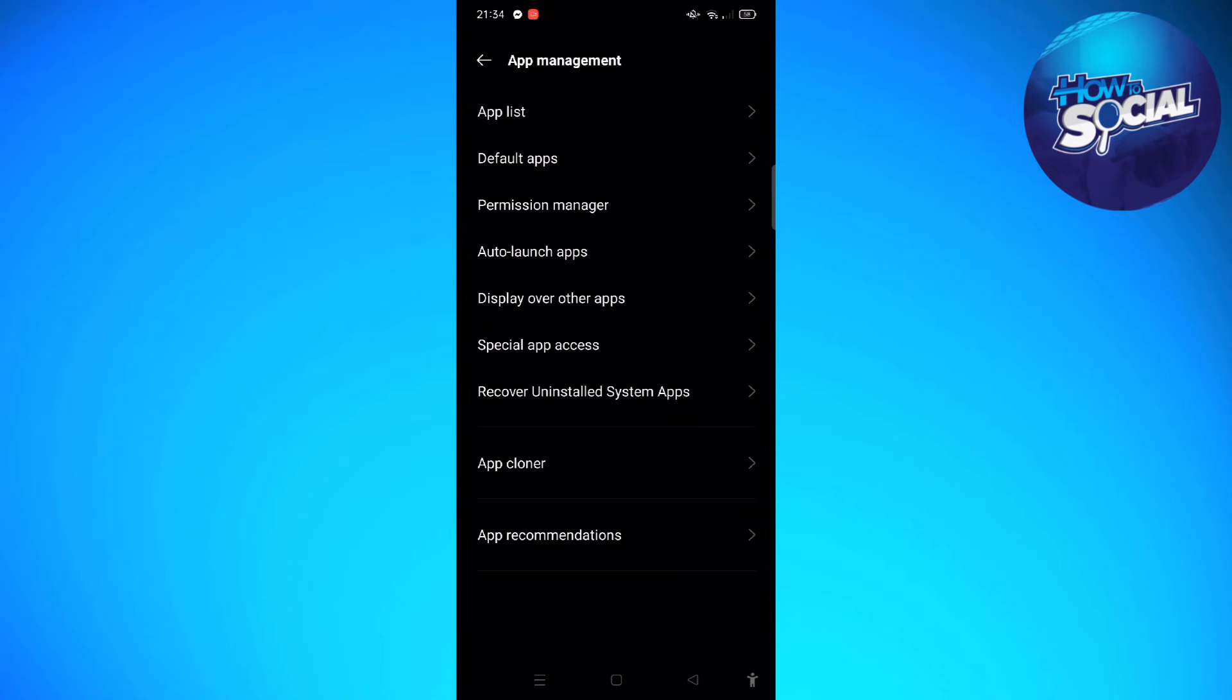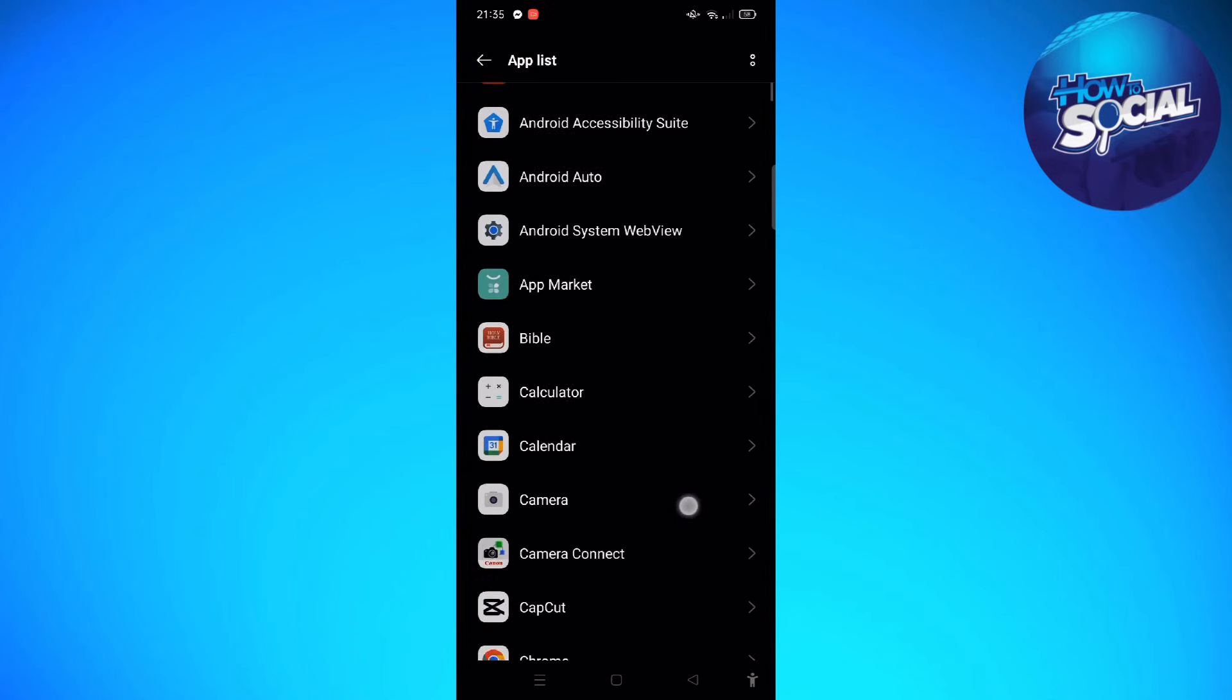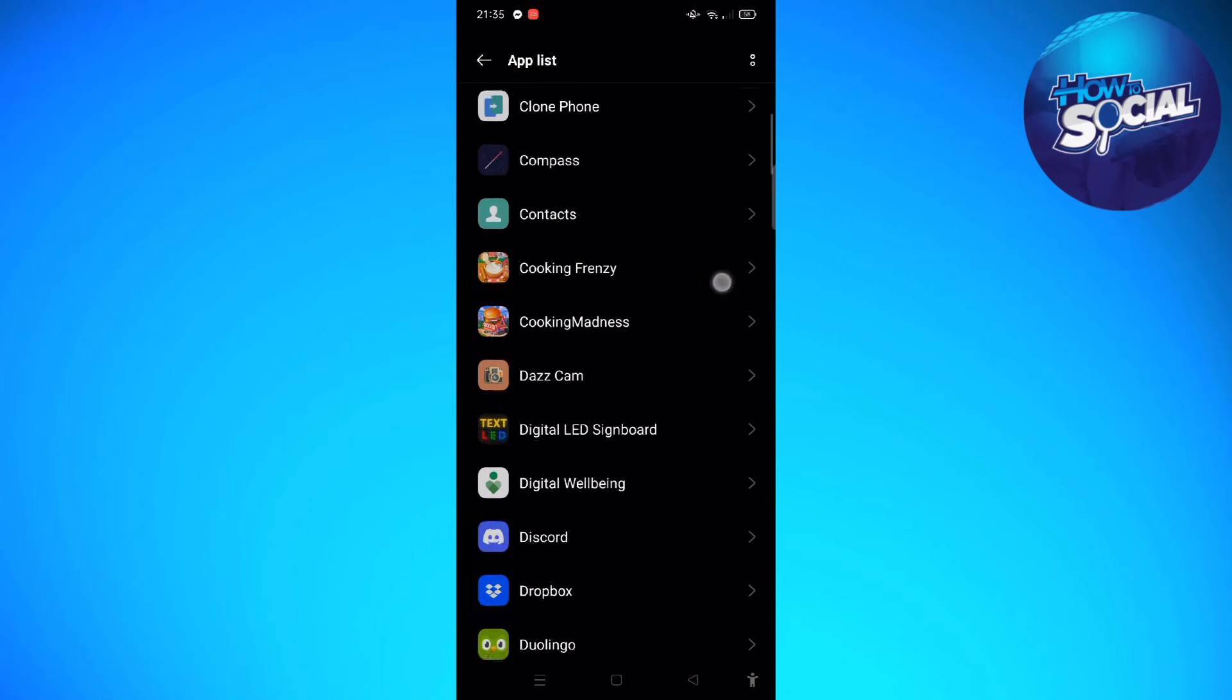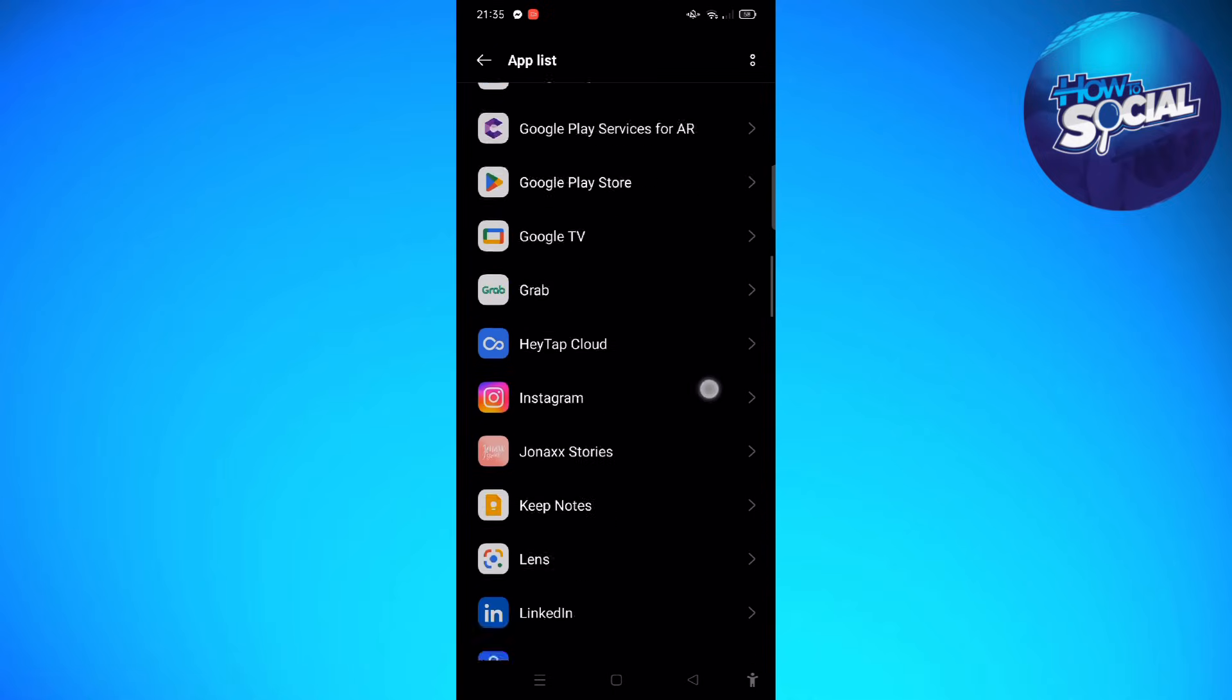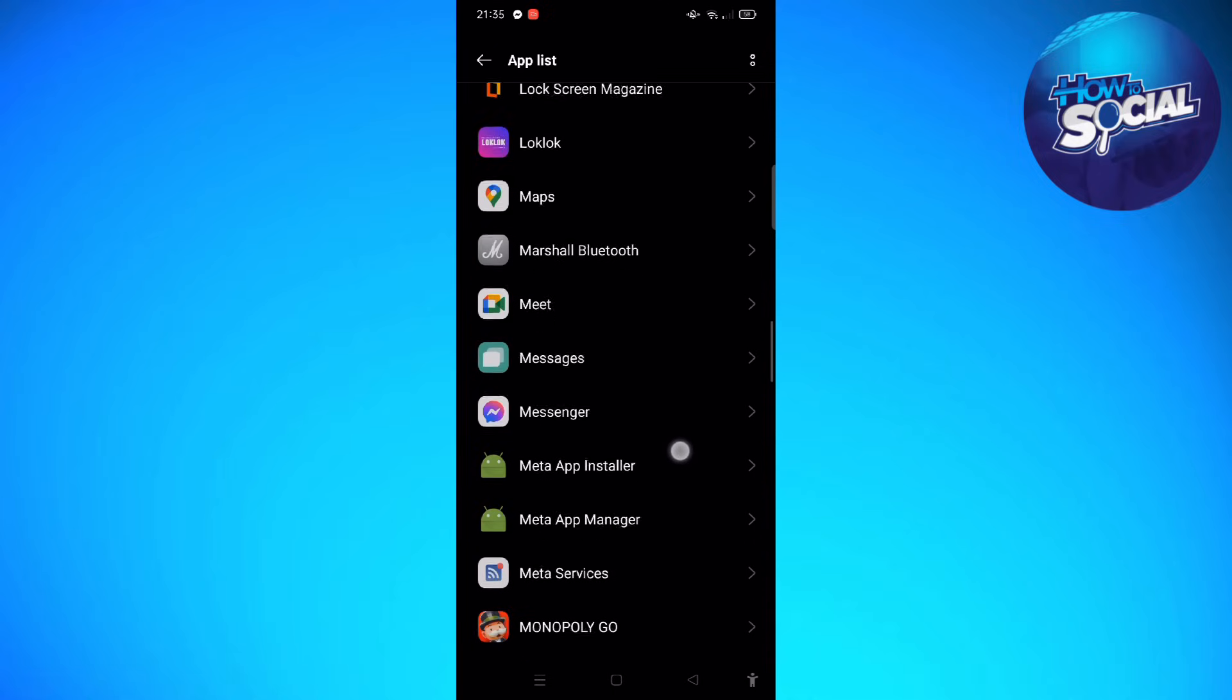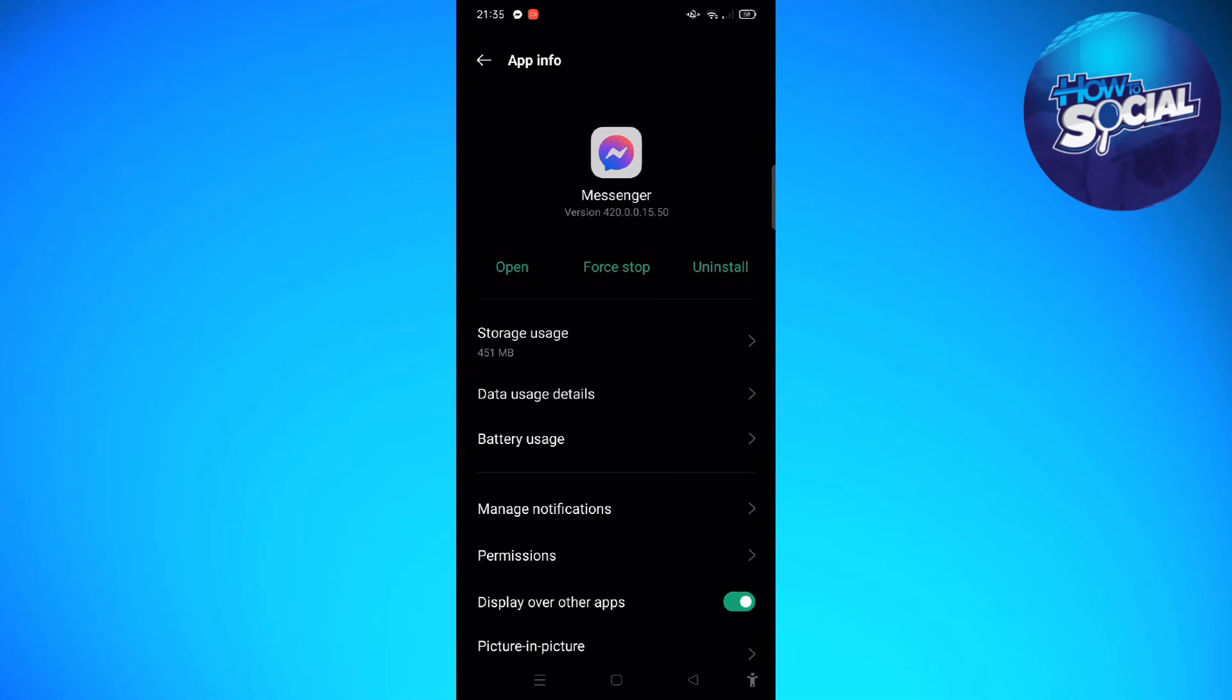In here, what we're going to do is simply find the Messenger section. Go to the M section to find Messenger. Here's Messenger. What we're going to do is tap into Storage Usage.